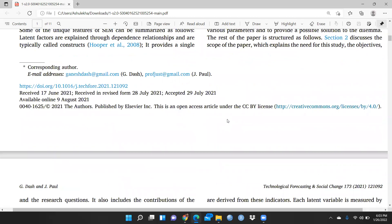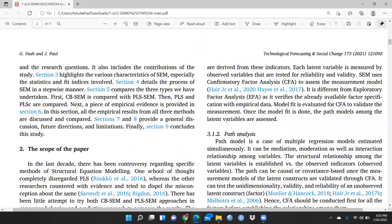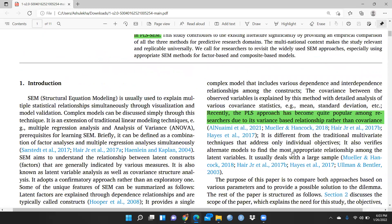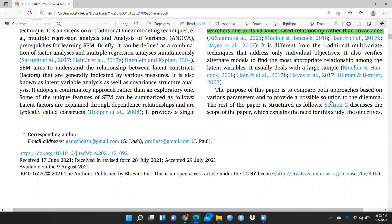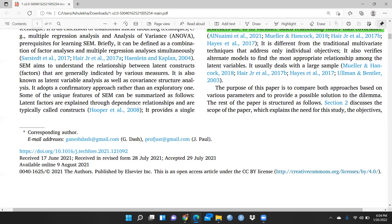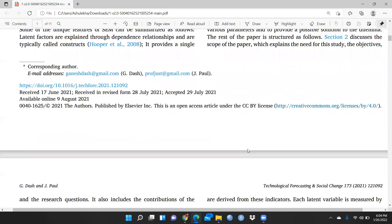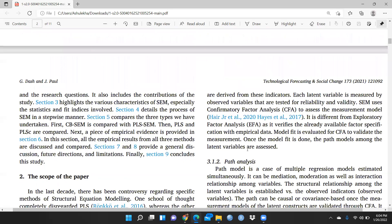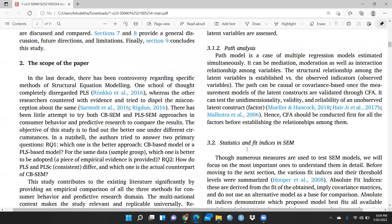This is a well-defined paper. The second section after the introduction covers the purpose of the paper: to compare both approaches based on various parameters and provide a possible solution to the dilemma. Having gone through the entire paper, I now have clarity on where to apply CB-SEM and where to apply PLS-SEM. The third section is focused on SEM characteristics.